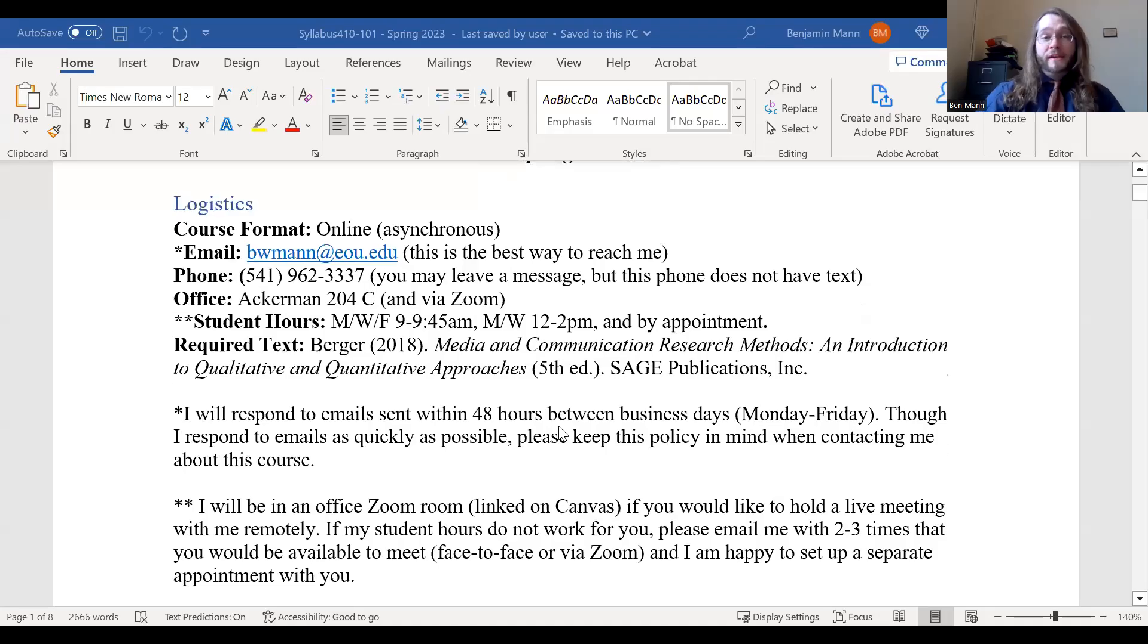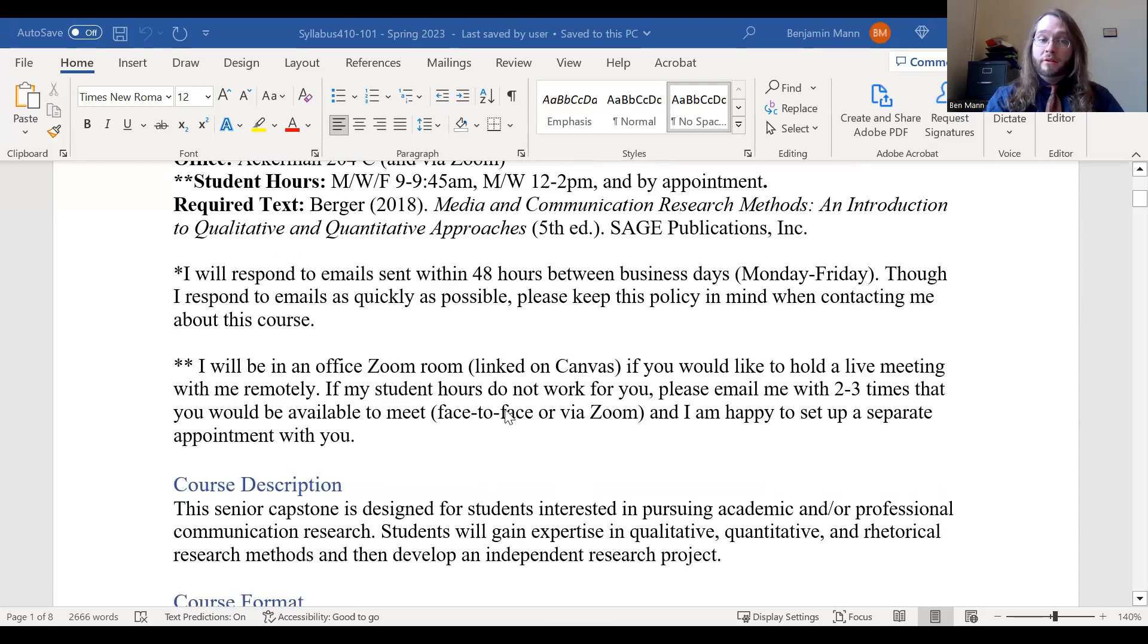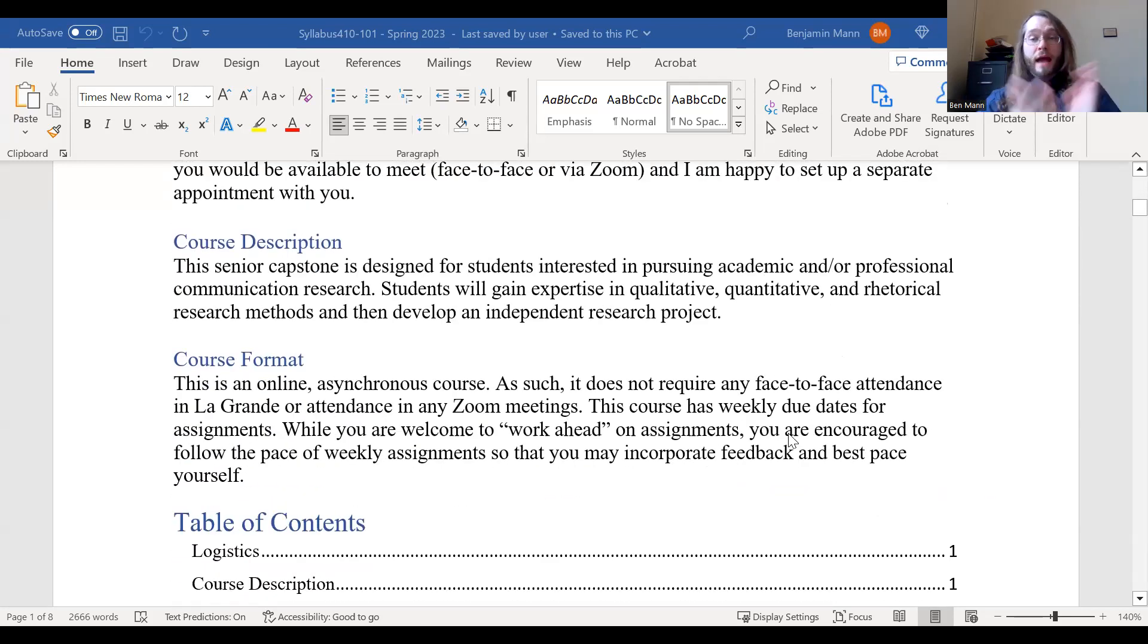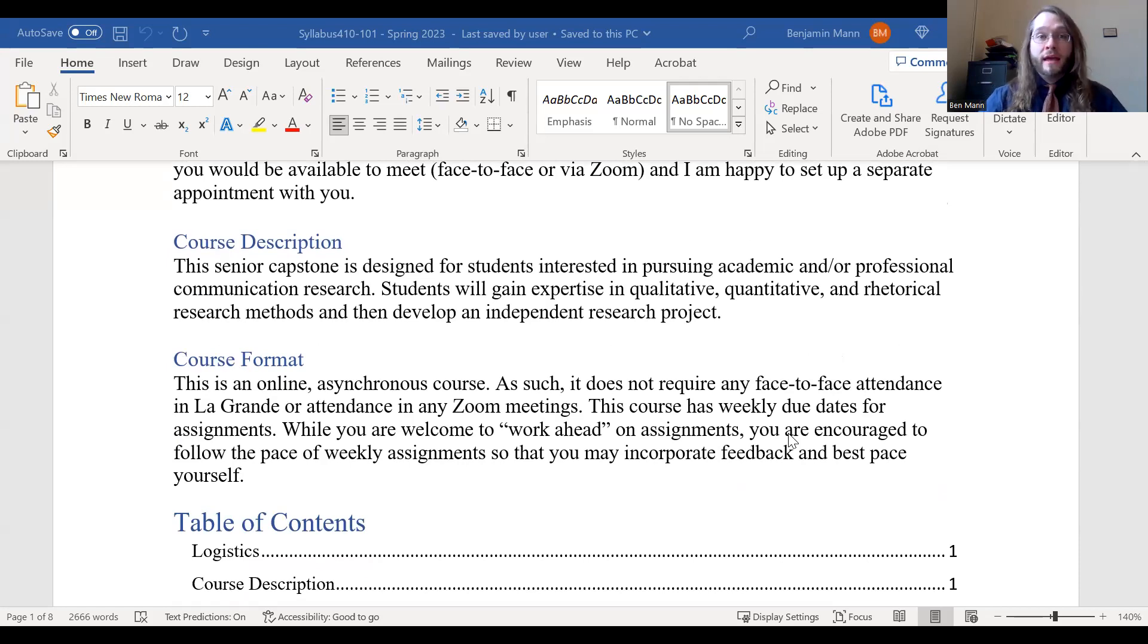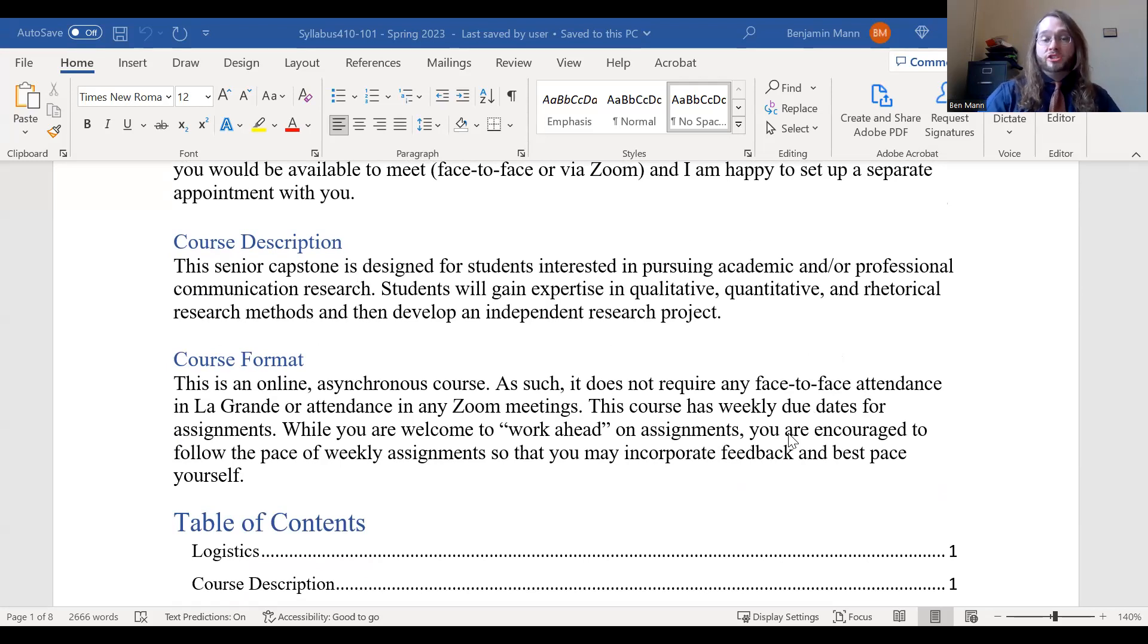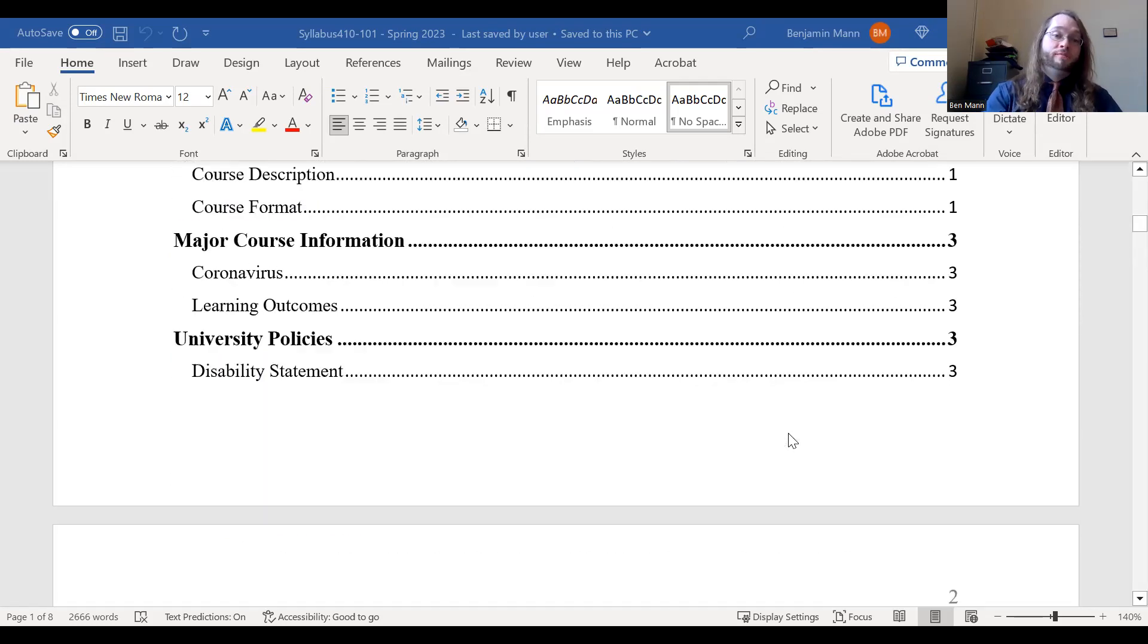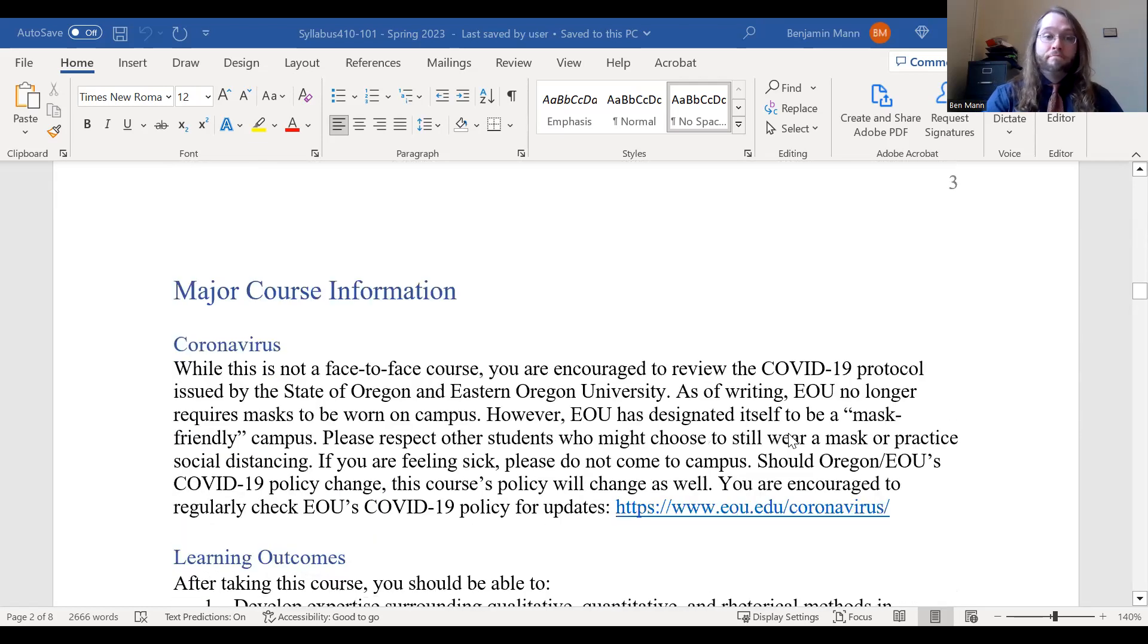So I do my best to respond to emails as quickly as possible. My window is about 48 hours on business days, but I usually respond sooner and I will be available in that office to meet with you. This is a senior capstone. What is exciting about this course is that this is designed for folks who are interested in pursuing professional careers related to gathering research, perhaps professional careers in communication or related fields. So the purpose of this course is to help you gain expertise in different types of methods of conducting communication research between qualitative, quantitative, and textual or rhetorical research methods. And at the end, you'll be able to develop a project that is building off of those skills.